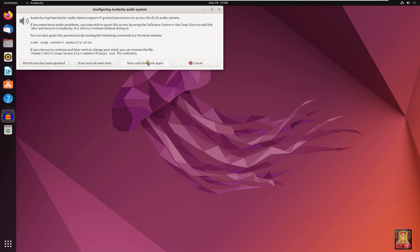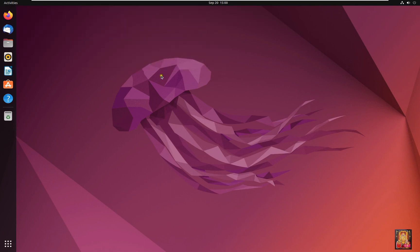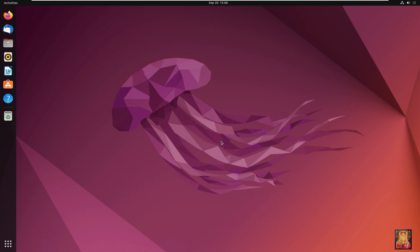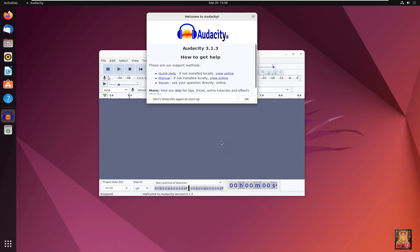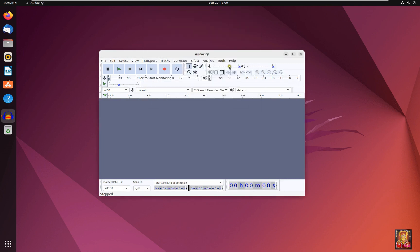Click start and don't ask again. Click OK.